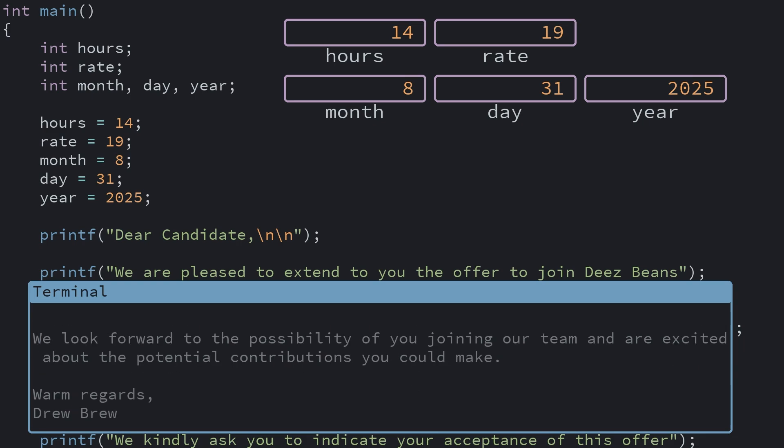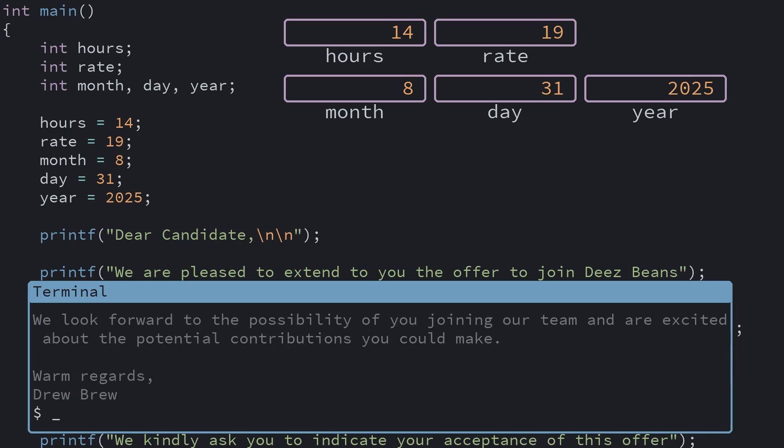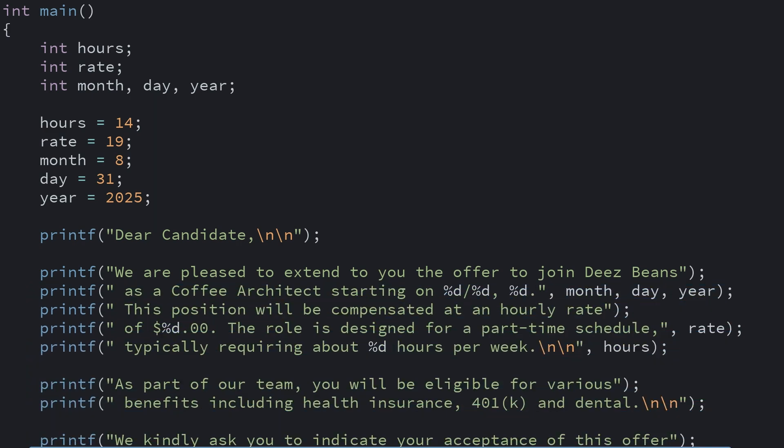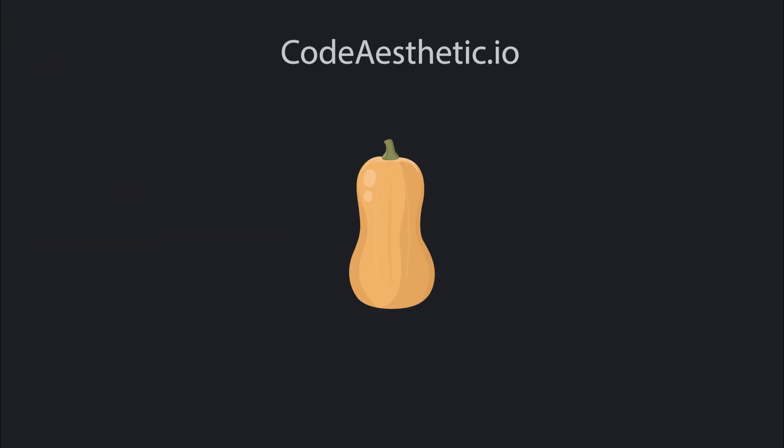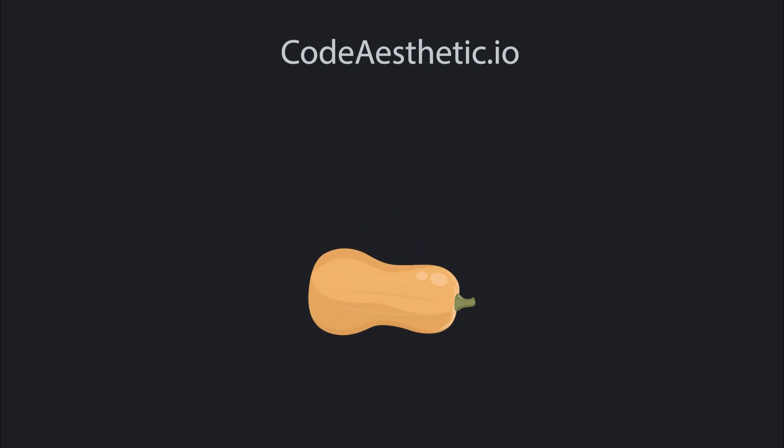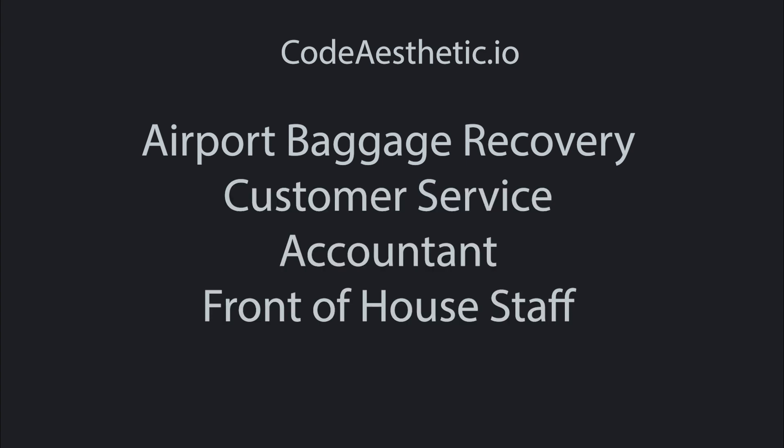Now you've seen how to use variables to store and use some data. Gary's black market squash operation didn't pan out, so now he's on the straight and narrow. To try to get ahead, Gary has a bright idea: to get lots of different jobs at the same time, and use programs with variables to automate most of his work away.